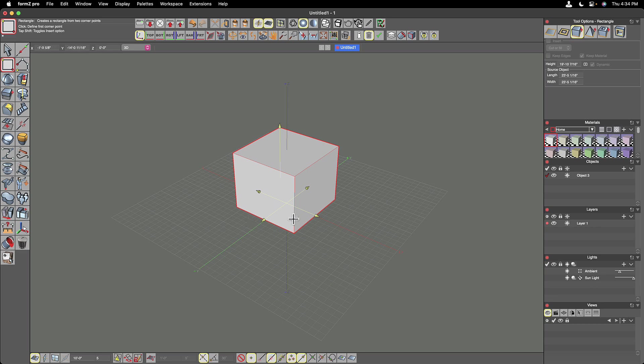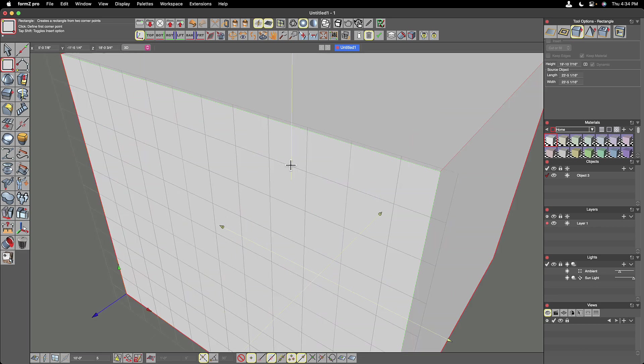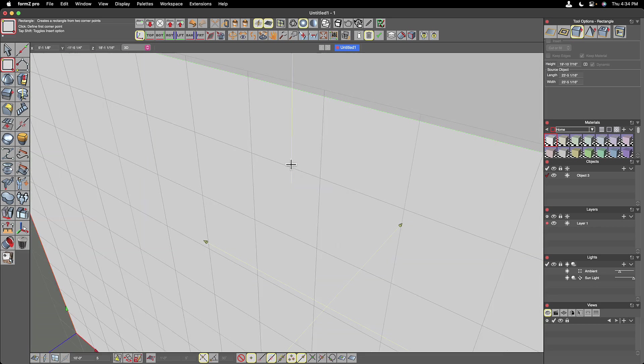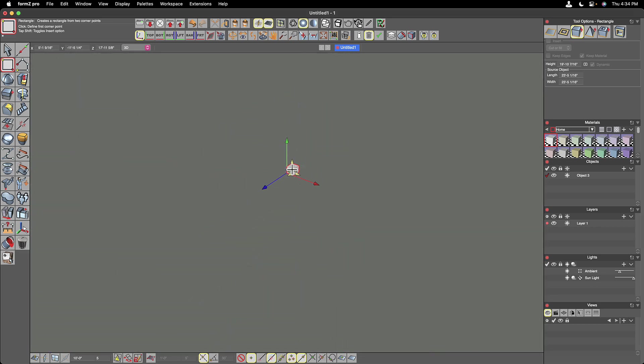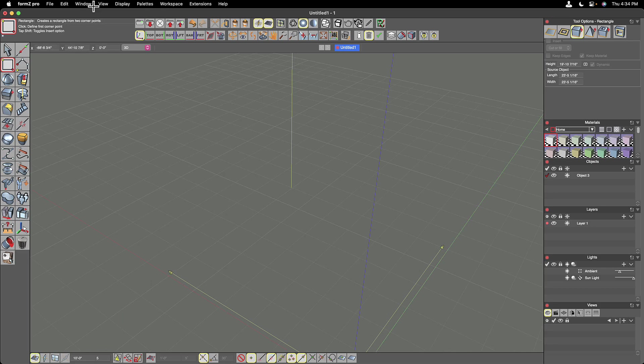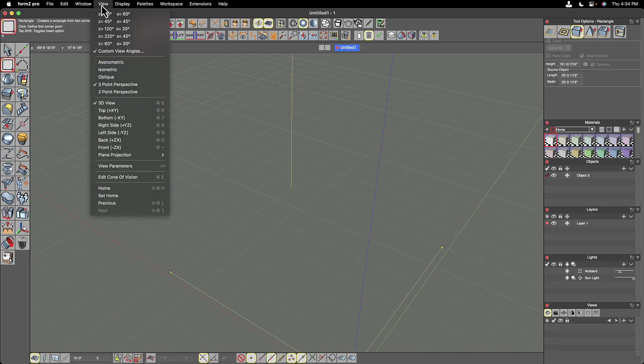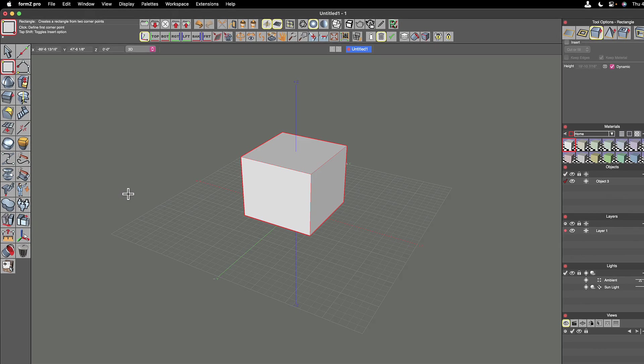Now, if you ever get lost, if you get too far zoomed in, or you get too far zoomed out, and you just can't find where you are anymore, you can always go to the view pull down menu and go to home.